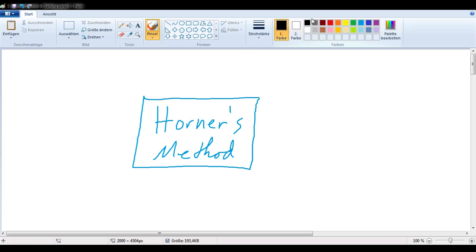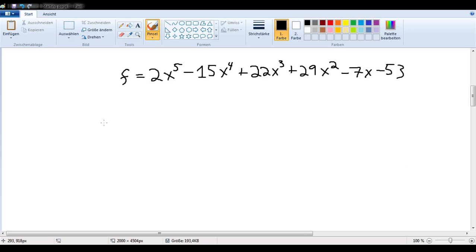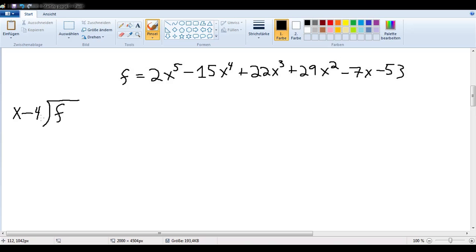So let's take a look at a few examples of what it can do. Let's say we have this polynomial here, and we want to divide it by some degree-1 polynomial of the form x minus something, let's say x minus 4. Now we could do polynomial long division and work out the answer, or we could use Horner's method.